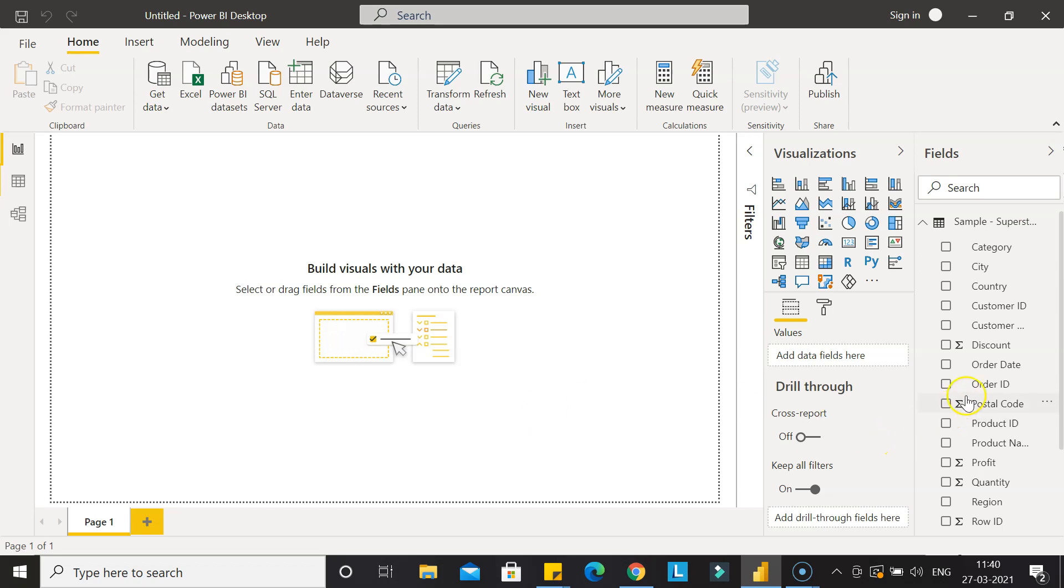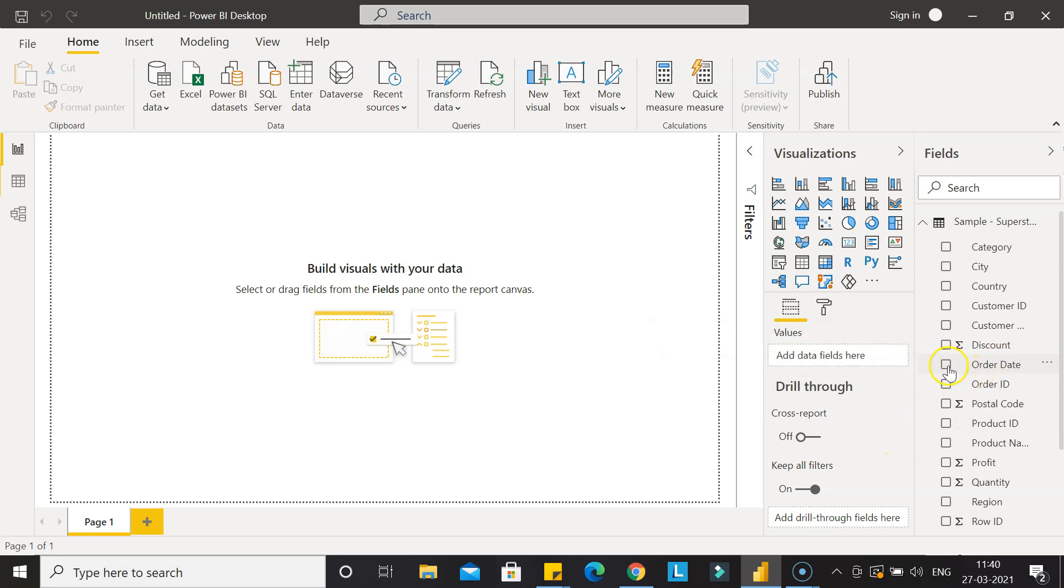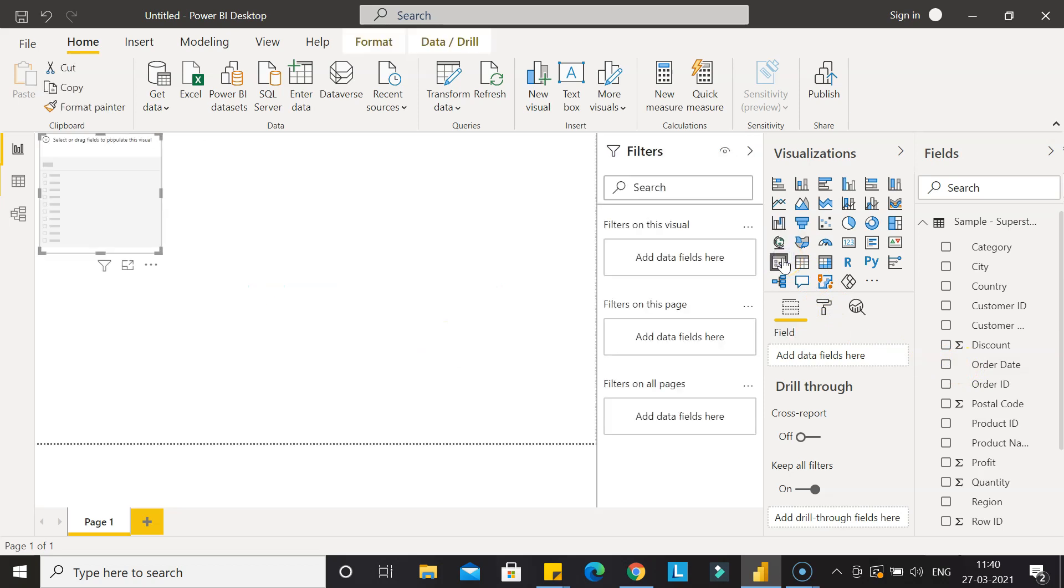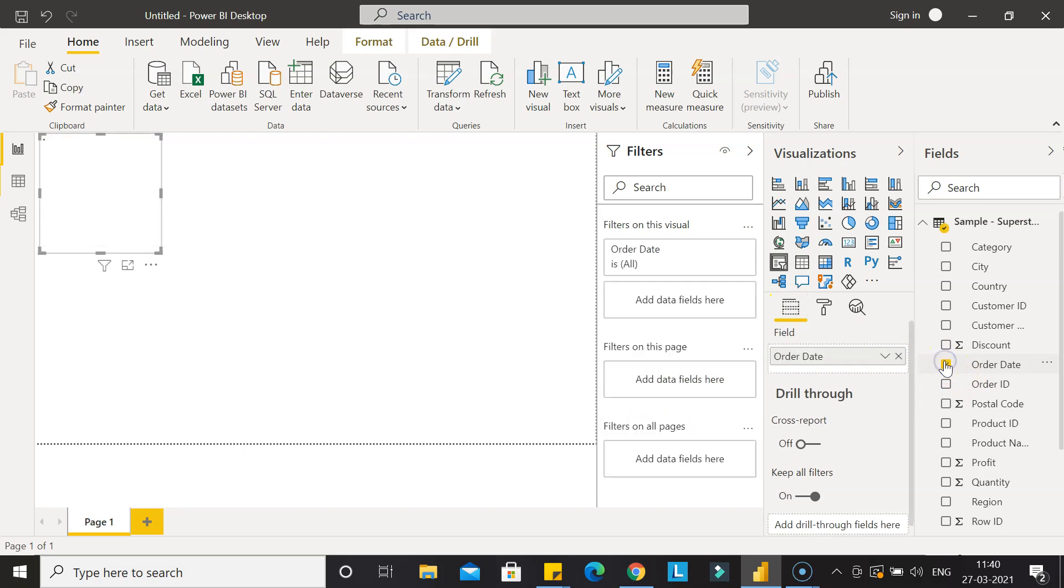Now if you see, what we have is the order date as a single field. So if I create one slicer over here and I add the order date, you will see all the order dates are coming.